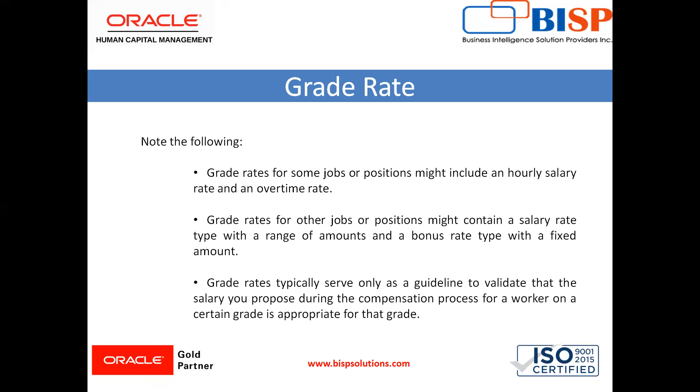Grade rates typically serve only as a guideline to validate that the salary you propose during the compensation process for a worker on a certain rate is appropriate for that grade.